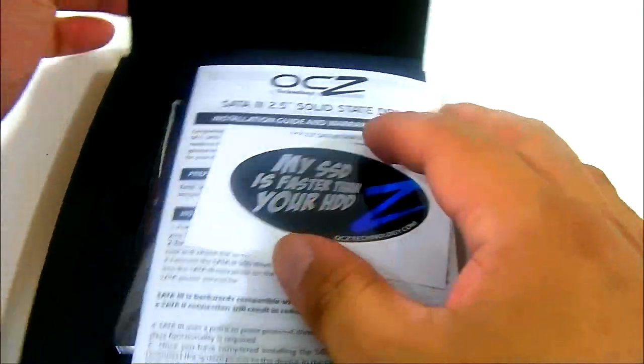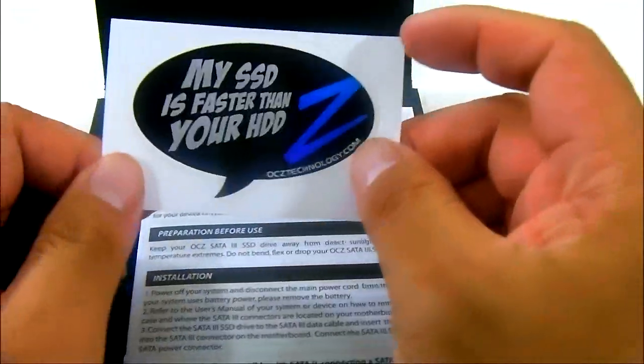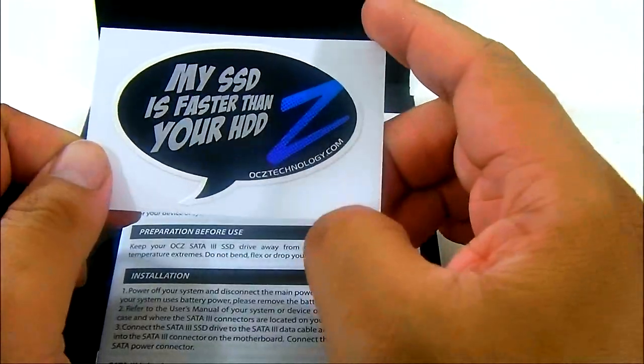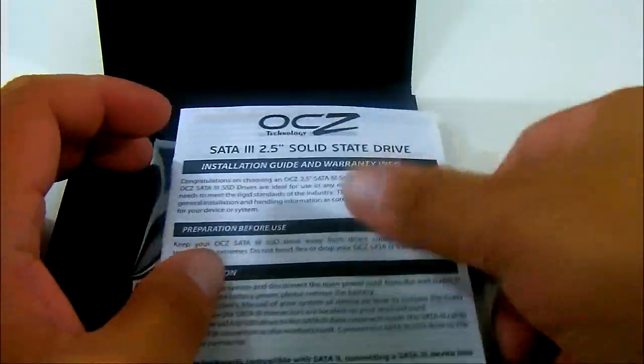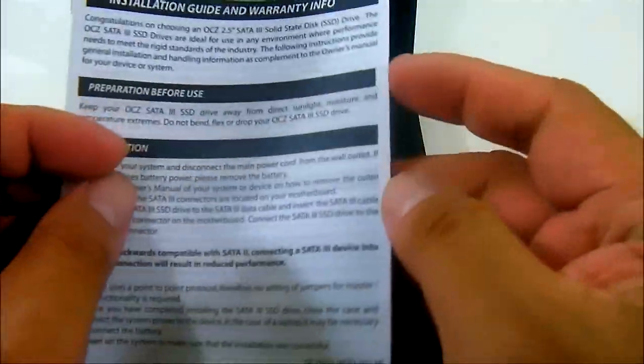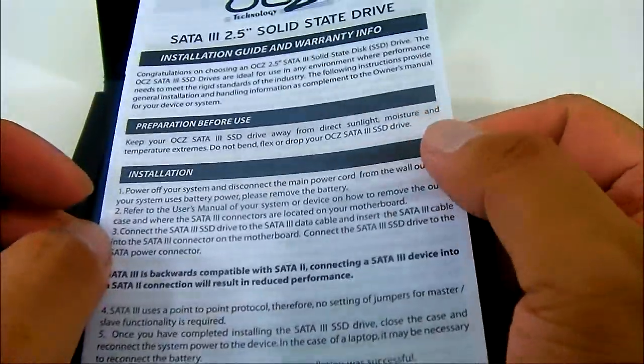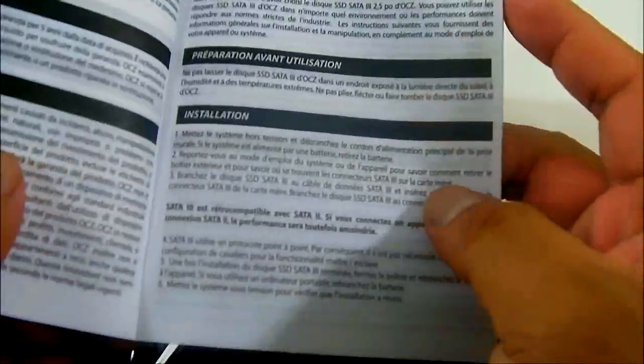And inside the documentation you have the OCZ sticker and the installation guide that also includes the warranty information, it is also multilingual.